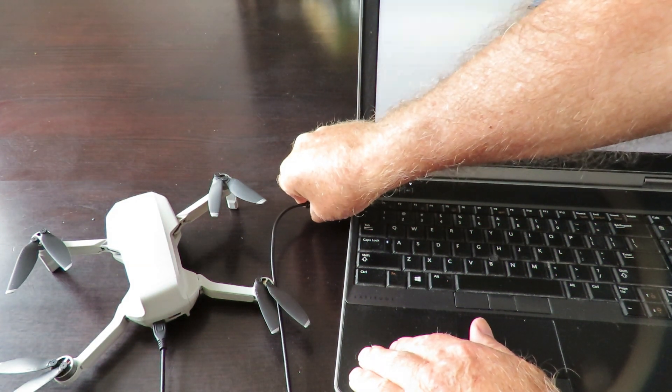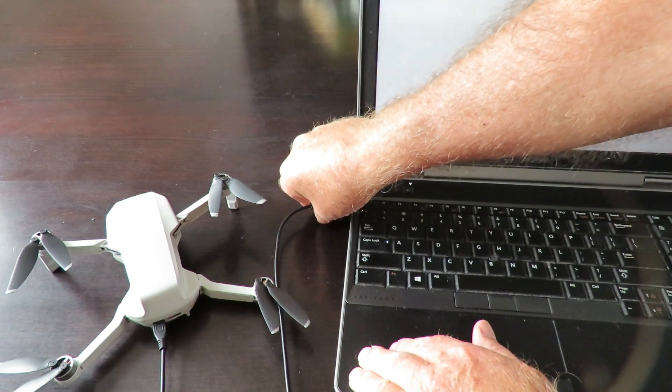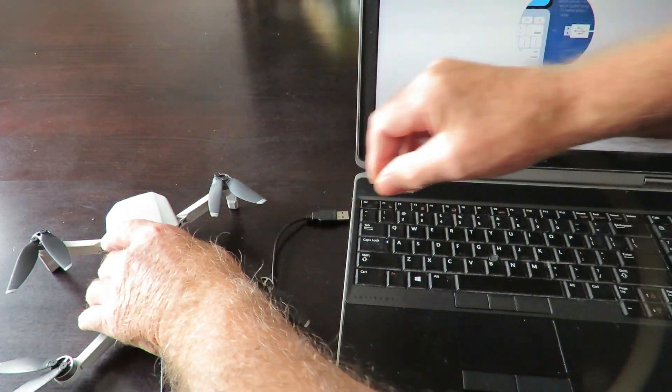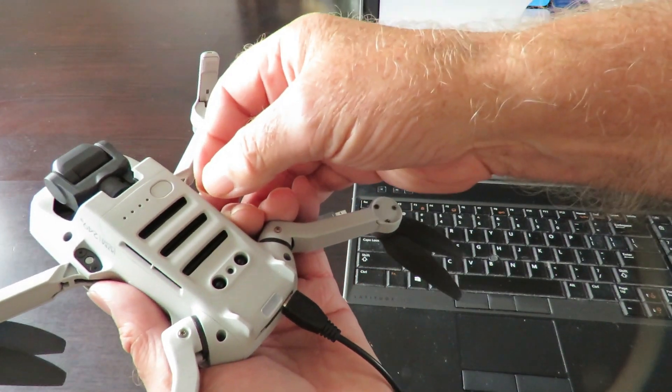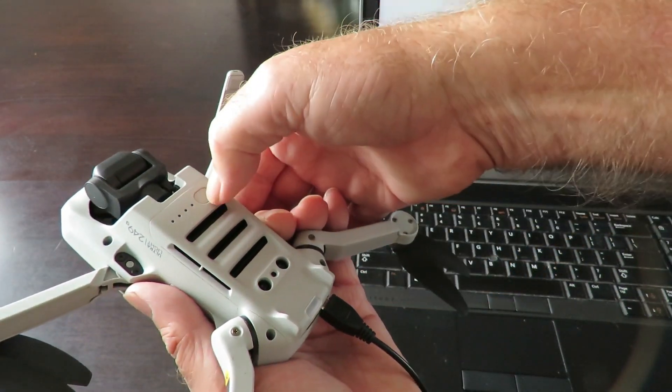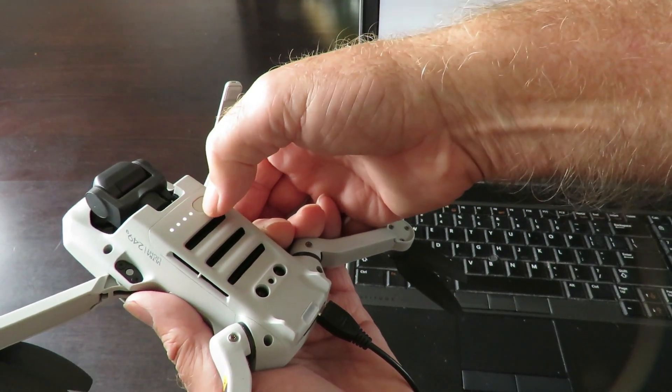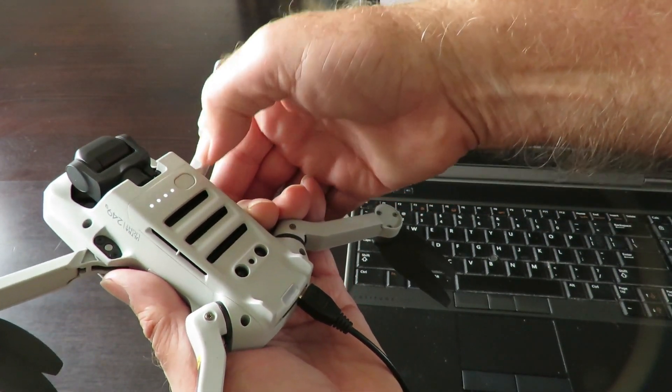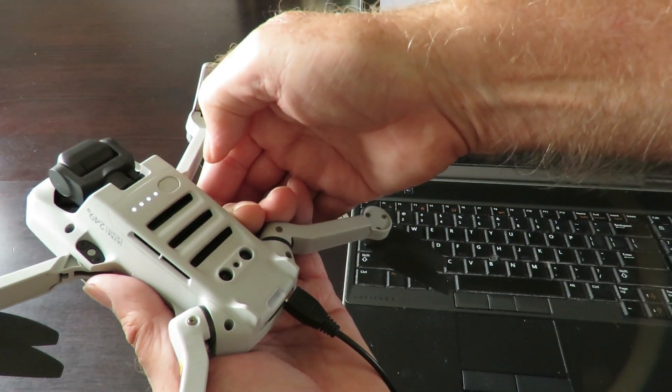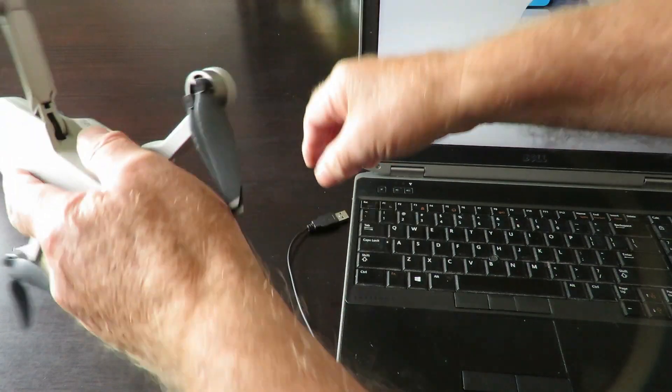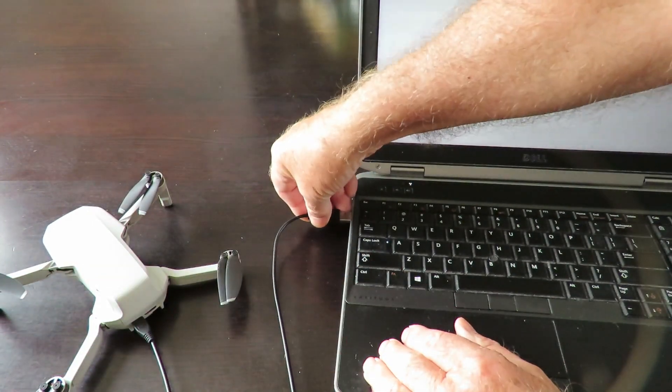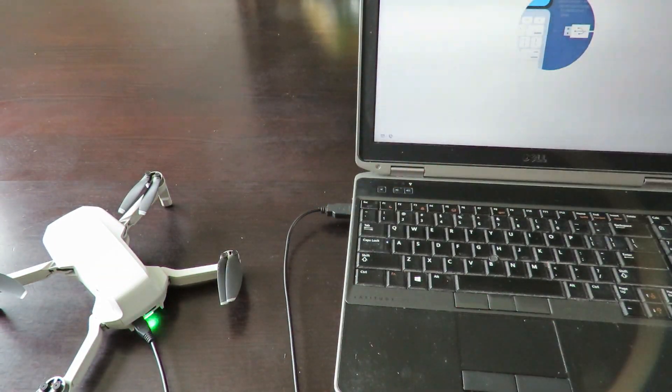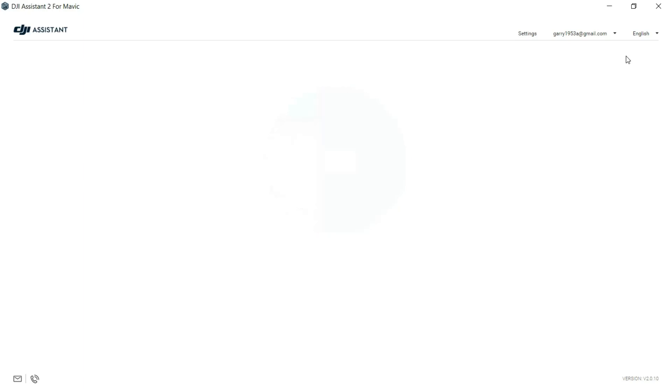We'll pull out the plug on the side. You can see the system is being turned off, so we'll turn that back on again, plug it back in, and we reopen the software. There's your little Mavic Mini.